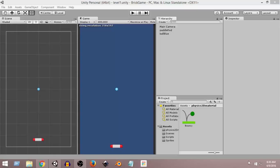Next, we are going to create the boundaries of our game. As you can see, right now we have this paddle and this ball, but if the ball bounces, it can go out of the screen. Since we don't want it to go out of our screen, that is why we have to give it a boundary all around the screen.